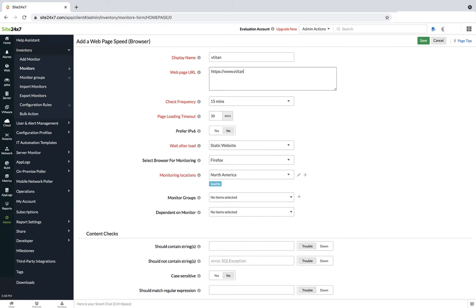Specify the page load timeout which is the time taken for the connection with the server. When the connection is not established, the website will be reported as down due to timeout.